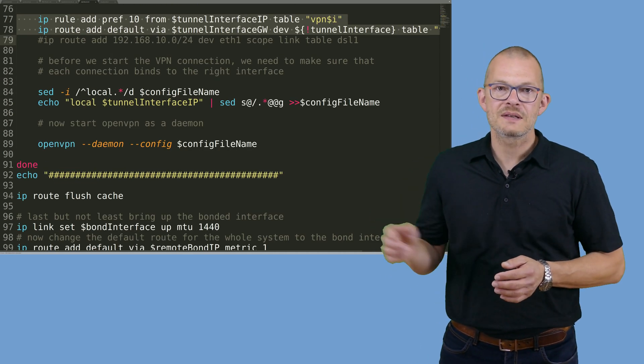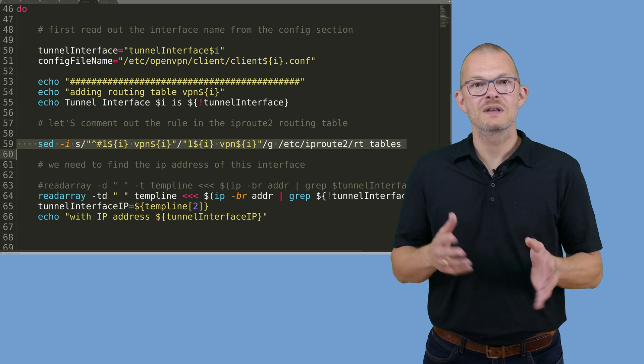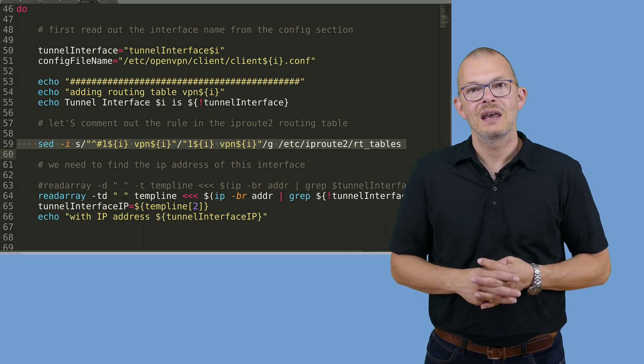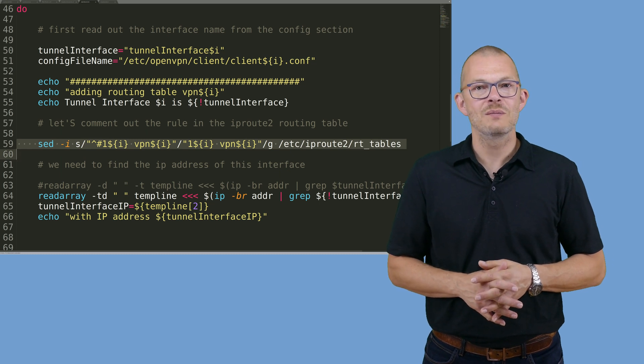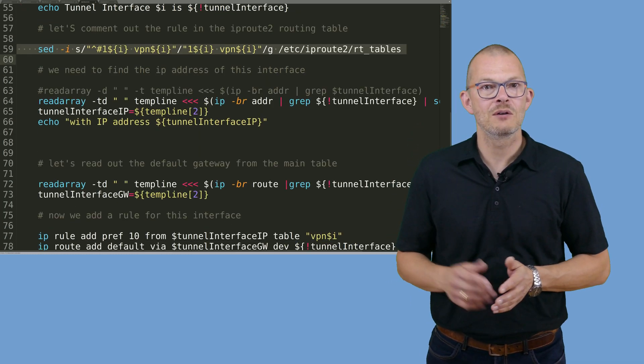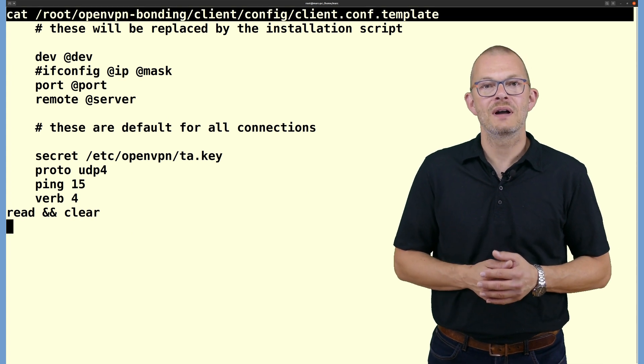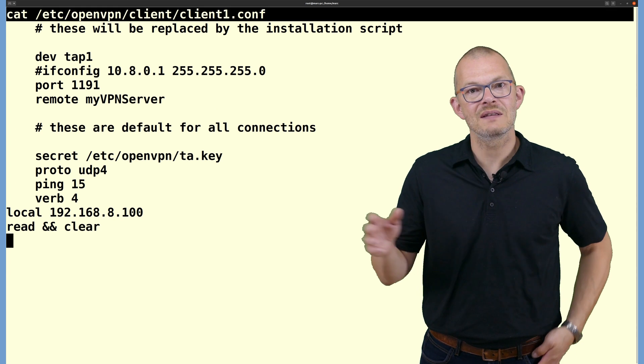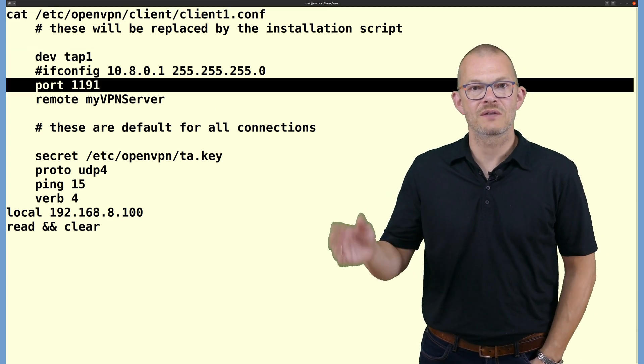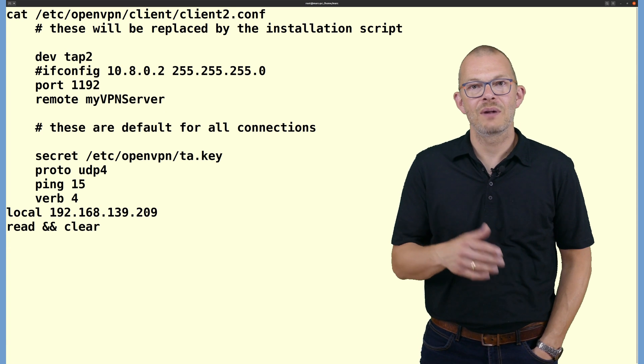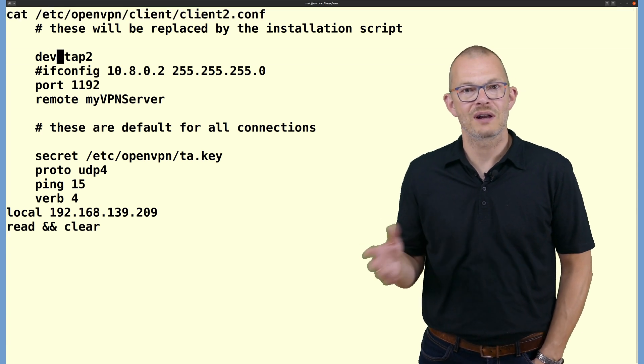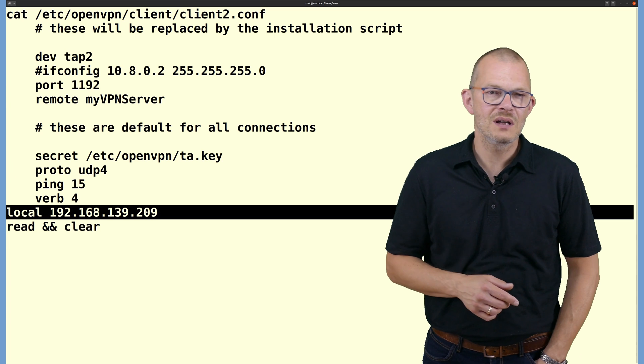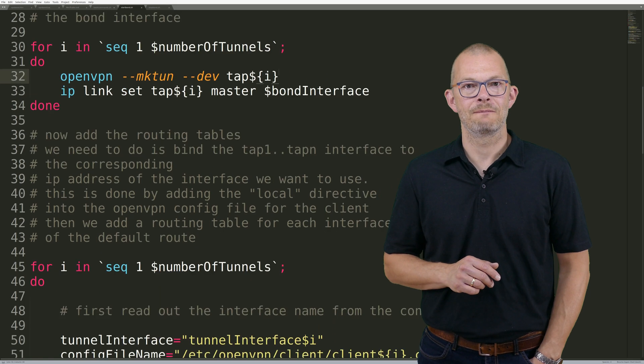The start bond script removes that comment using this sed command line. In order to have two or three or four similar configurations I am using template files. If you look at the templates you can find values that start with the at sign. My script replaces these with the corresponding values for each tunnel. This is again done by a couple of sed commands and regular expressions in the script.